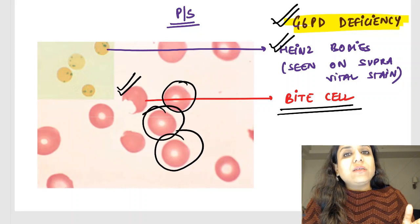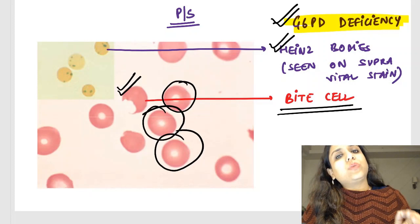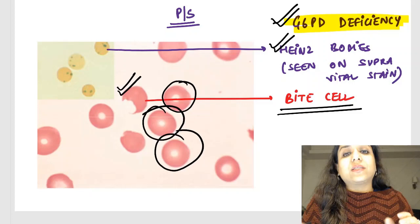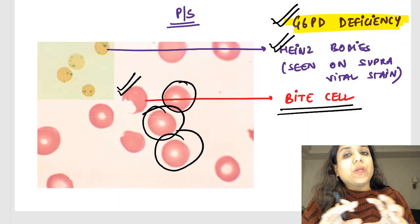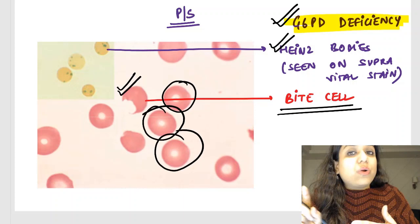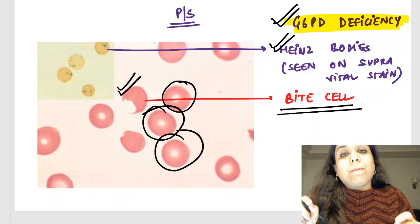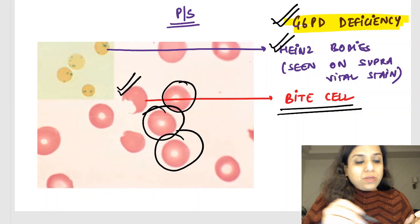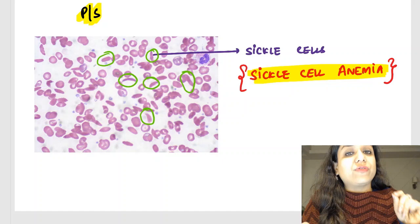Peripheral smear questions can come in various forms. Either they can directly ask you 'bite cells are seen in which disorder?' — such questions were asked in past 4-5 years. Now a clinical pathologic question is mostly asked. They can give a history of a patient with jaundice and hemoglobinuria, give this kind of peripheral smear, and ask for the most likely diagnosis. The important take-home point is that Heinz bodies are not seen on Romanowsky stain — Heinz bodies are seen on vital stains, but bite cells are seen on Romanowsky stains.